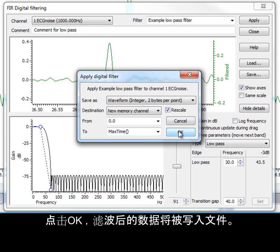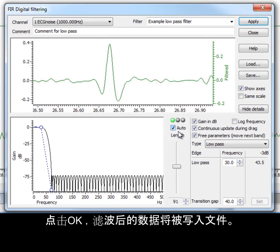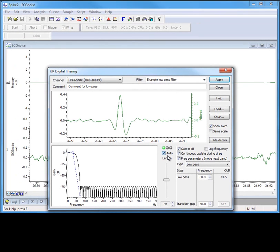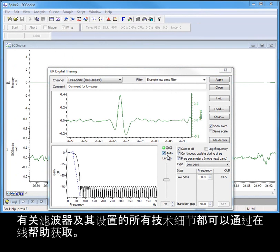Clicking OK then writes the filtered output to the file. Full technical details of the filters and all of their settings can be found in the online help.